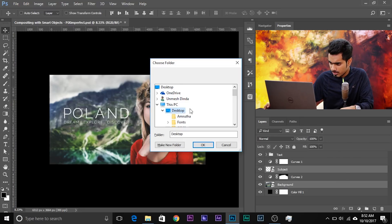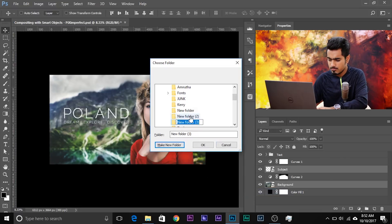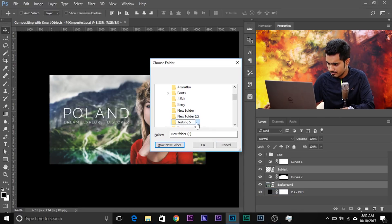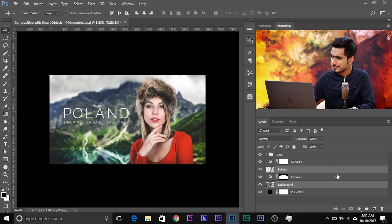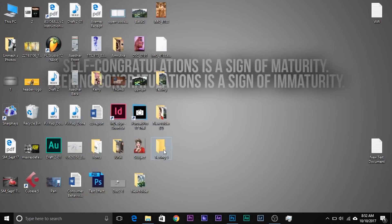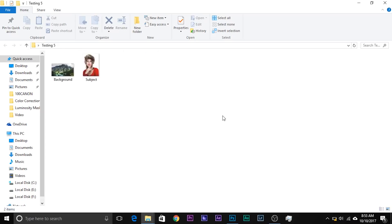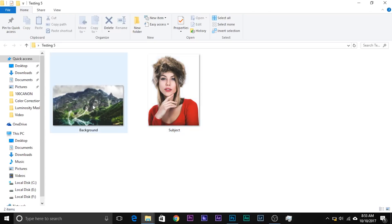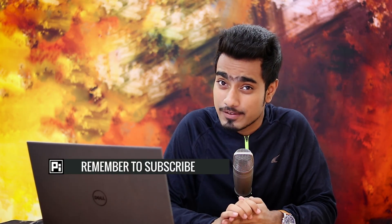Go to the desktop, make a new folder — rename it to anything you want, like 'Testing 5'. Click on it and click OK. Now let's have a look at the Testing 5 folder. The subject and the background have been saved separately with just one shortcut. It saves every layer individually, and this is really helpful if you're creating composites with tons of layers that you need to recreate.